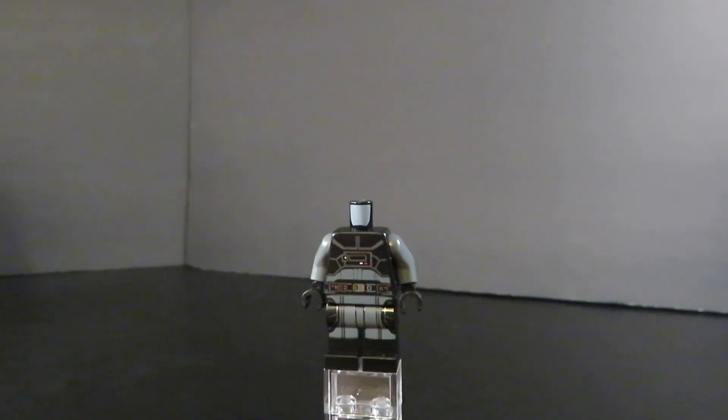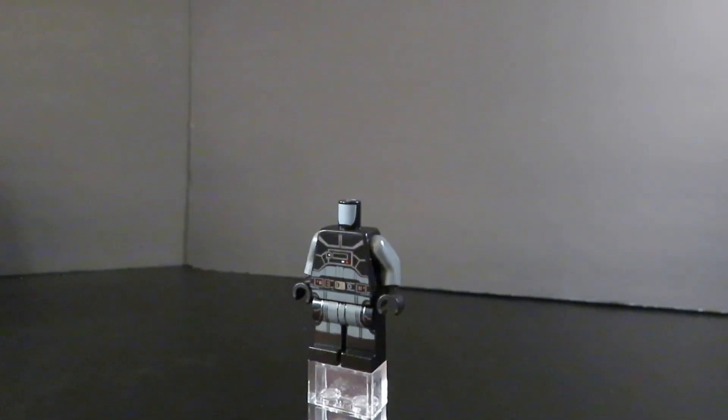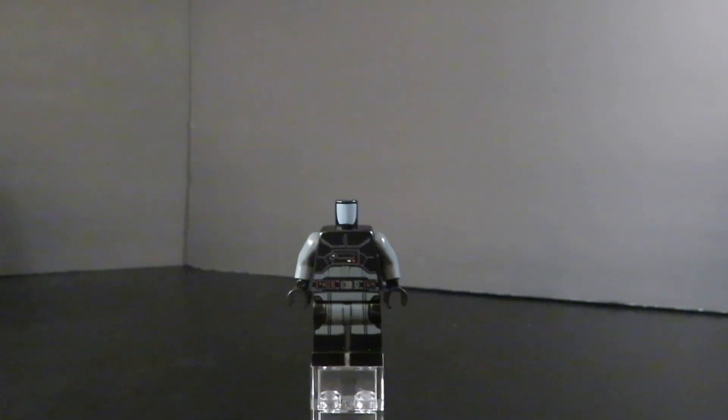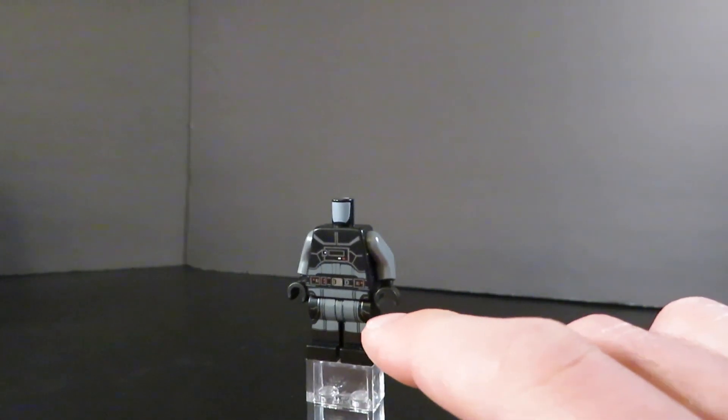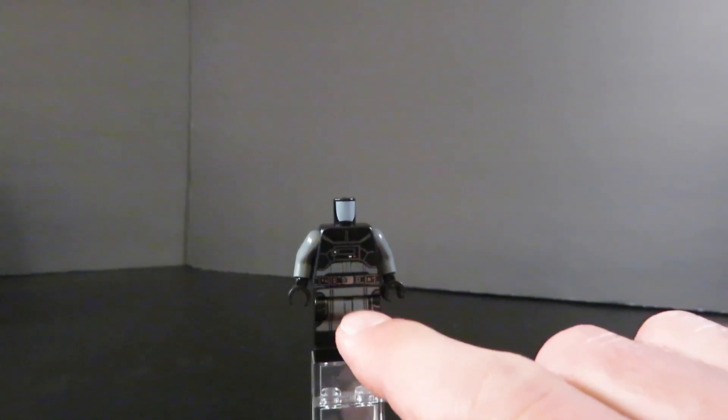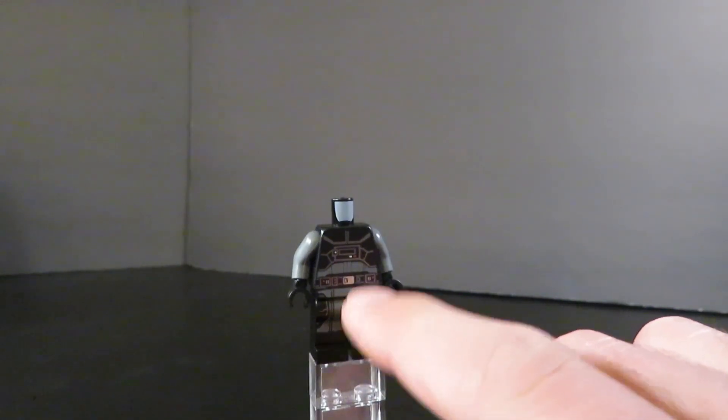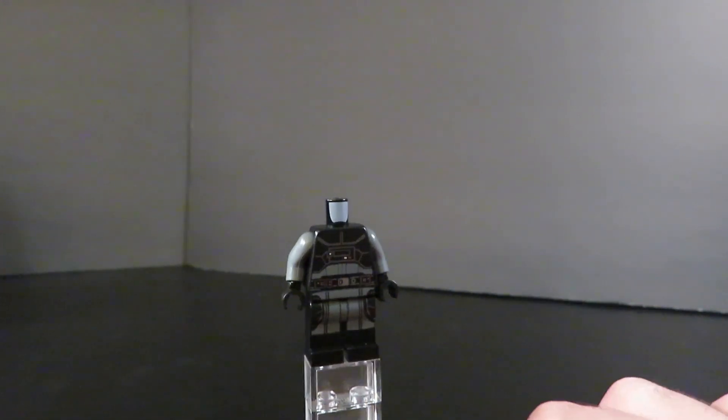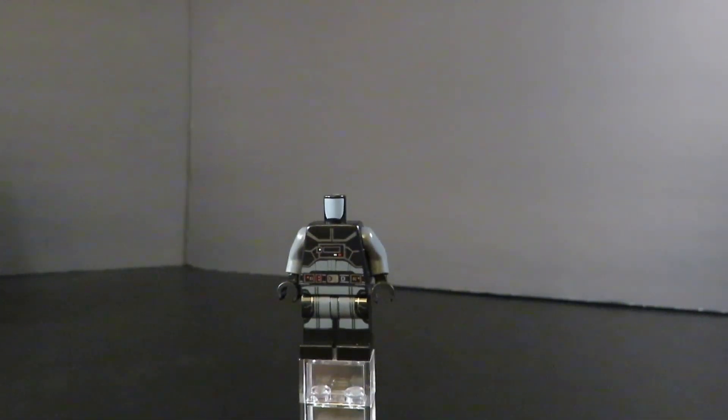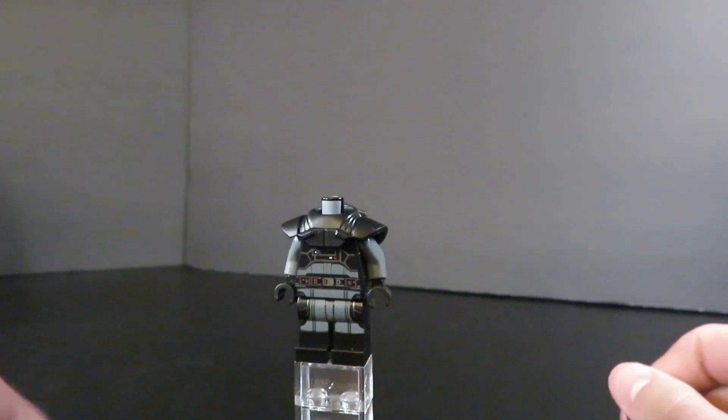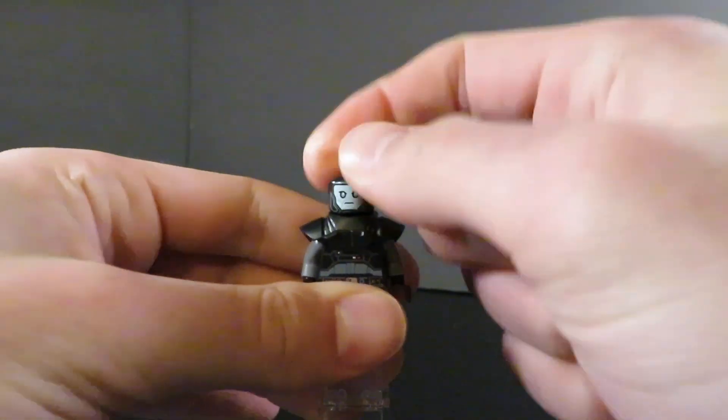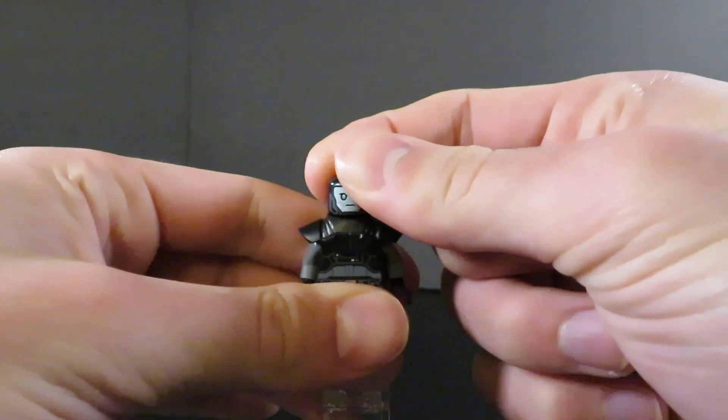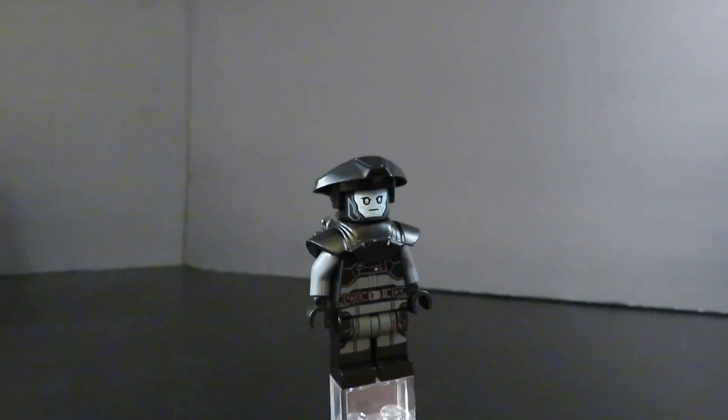The leg printing is also very nice, with some nice black detailing on the sides, as well as these gray stripes, or black stripes on that gray continuing down. Looks very nice and sleek. Getting such unique pieces for each figure is just, you'd love to see that type of effort put into a LEGO set.